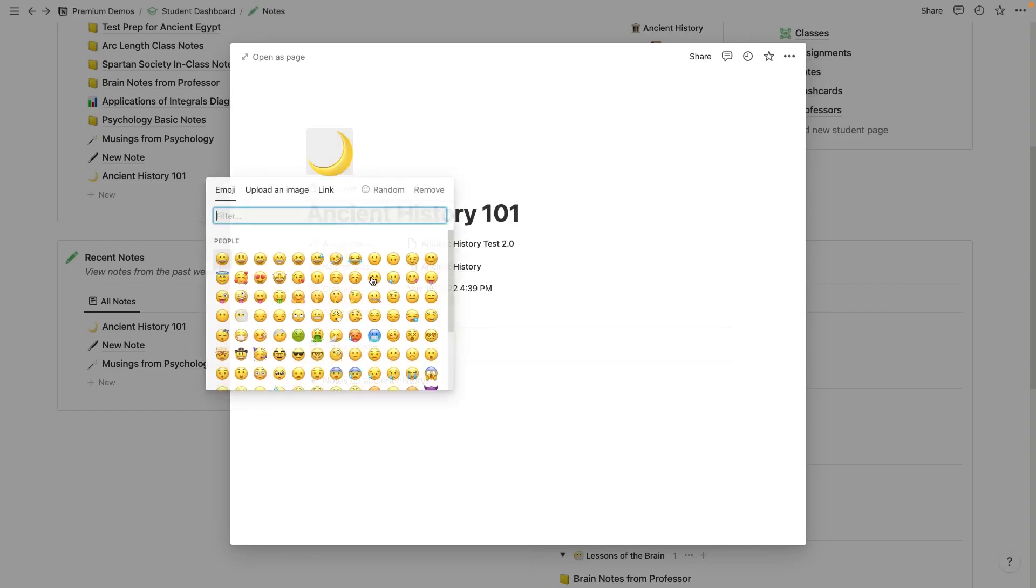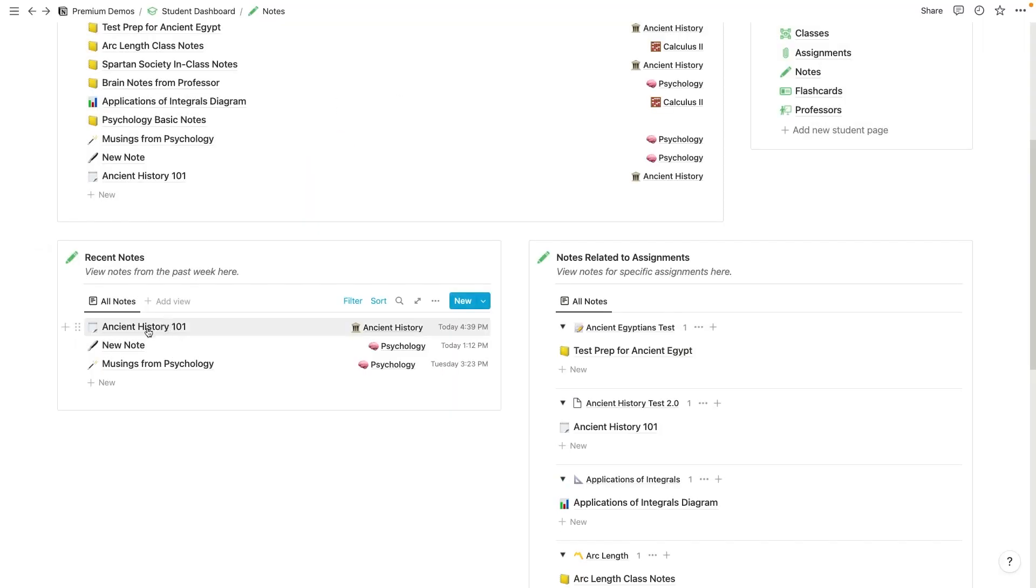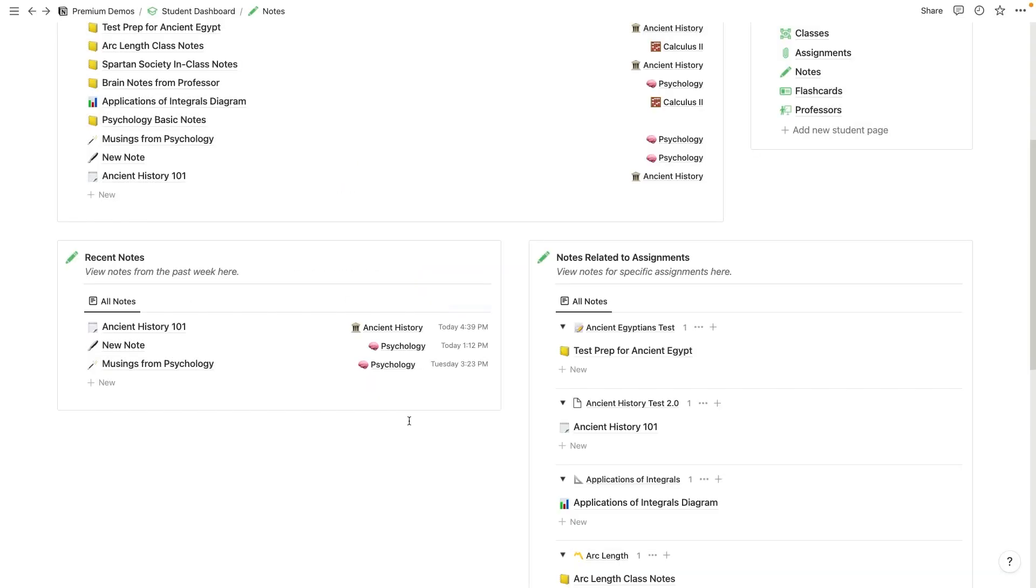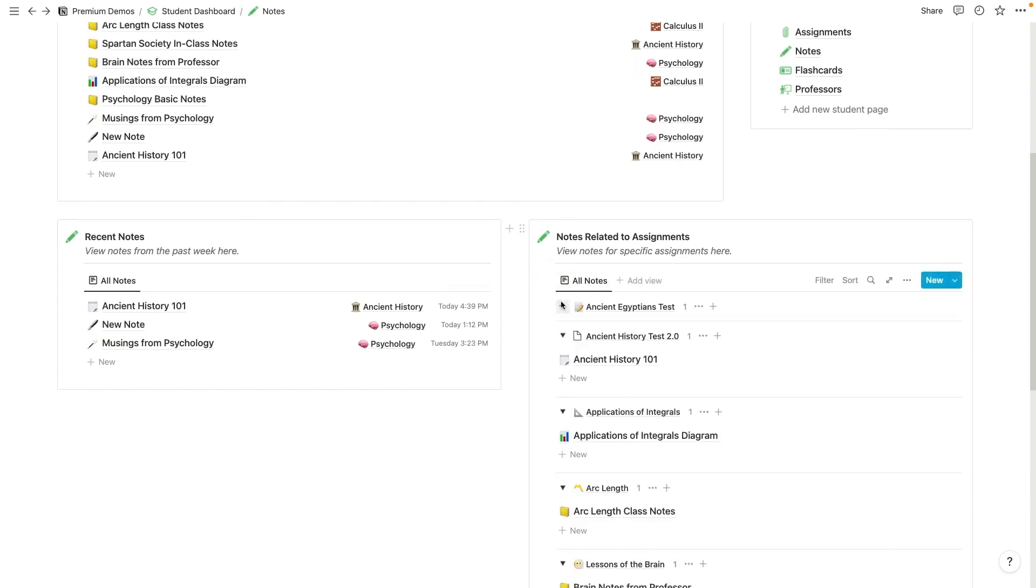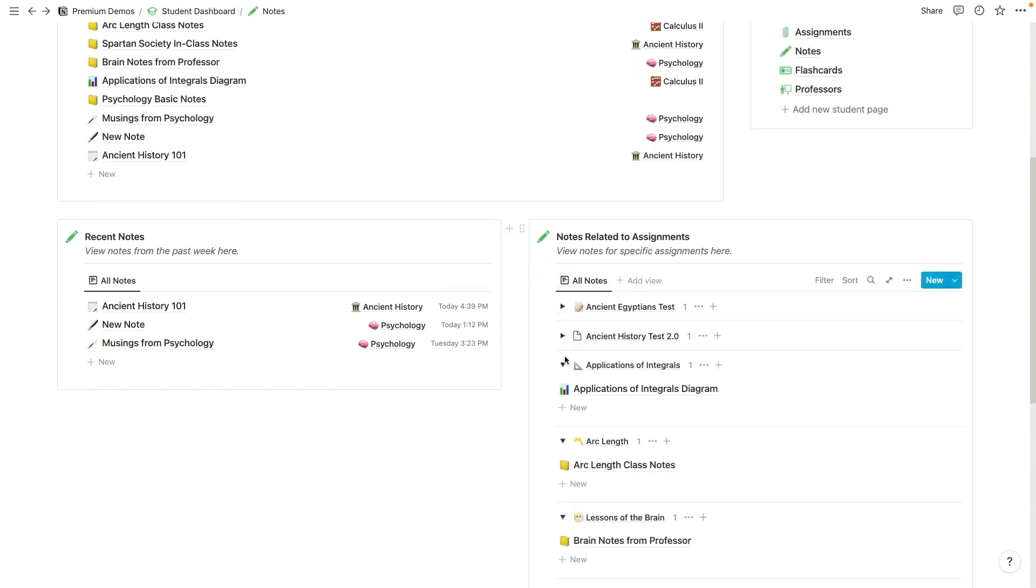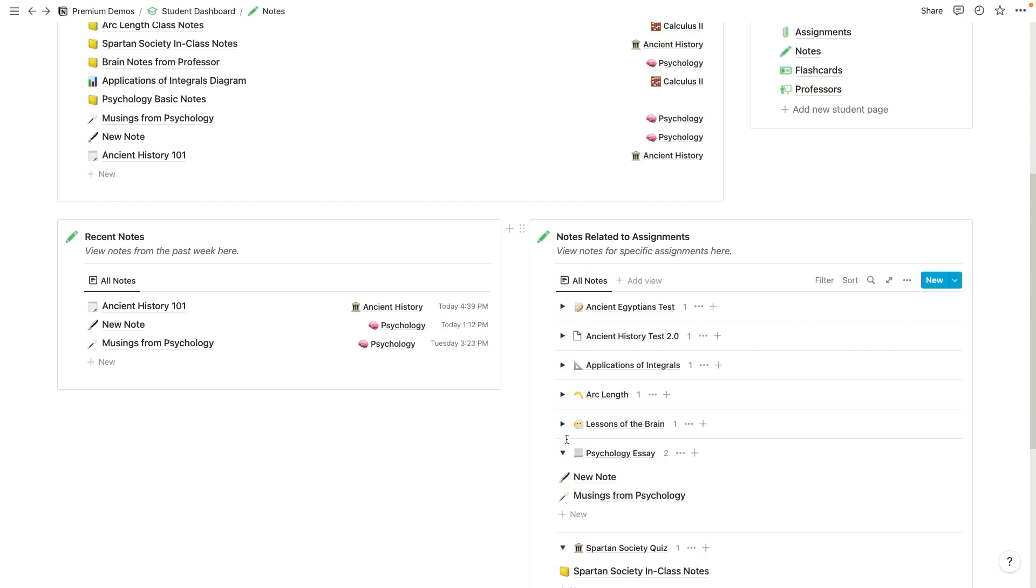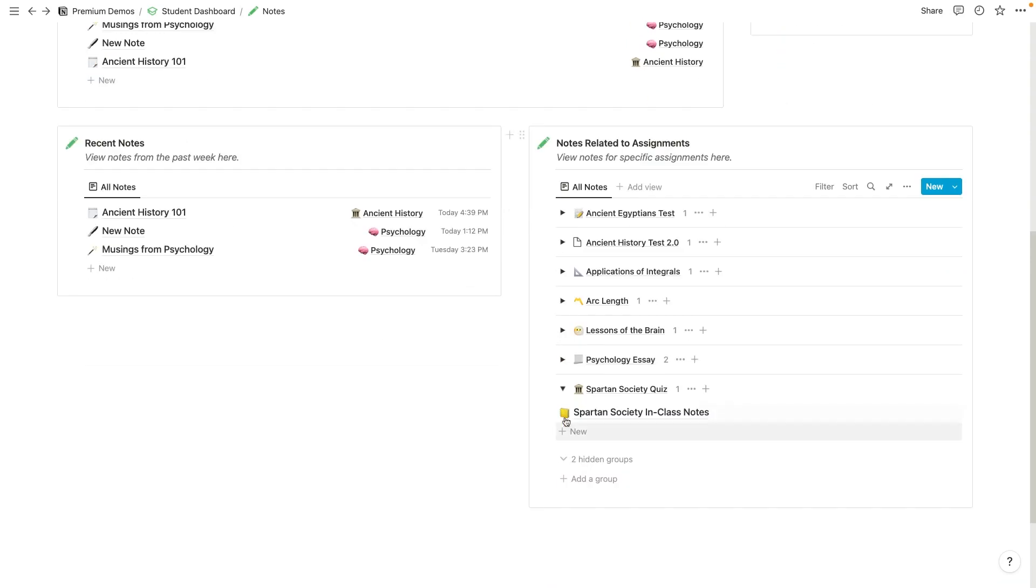So this could kind of be like our notes. And I could add an icon as well, right? So now we've got ancient history notes for this particular test that we are studying for today. Now, you can also see notes related to assignments down here. So if I hide all of these, I can kind of see that this is broken out into assignments.